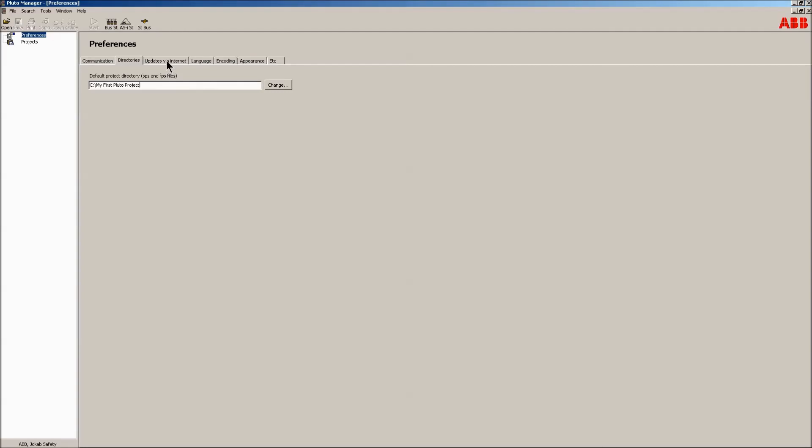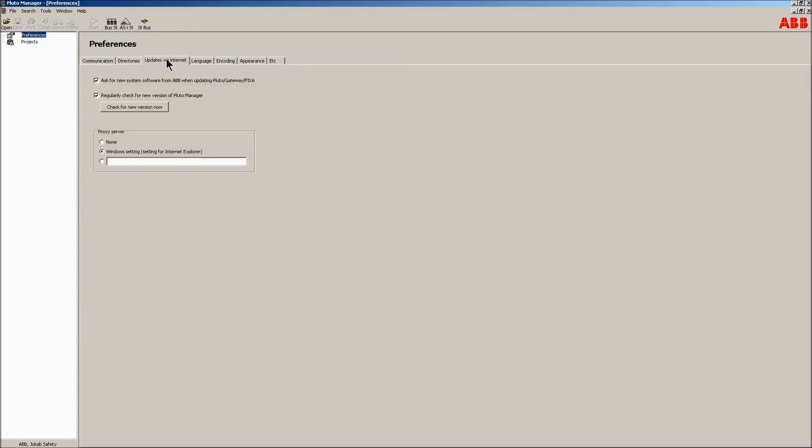The update via internet tab is useful to keep Pluto Manager up-to-date and when downloading Pluto OS updates.